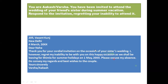'I however regret my inability to be with you on this happy occasion as we shall be leaving for Shimla for summer holidays in May 2021. Please excuse my absence. Do convey my regards and best wishes to the couple. Yours sincerely, Akash.' If your name is Varsa, write Varsa. The reply is kept in a box format, written neatly.